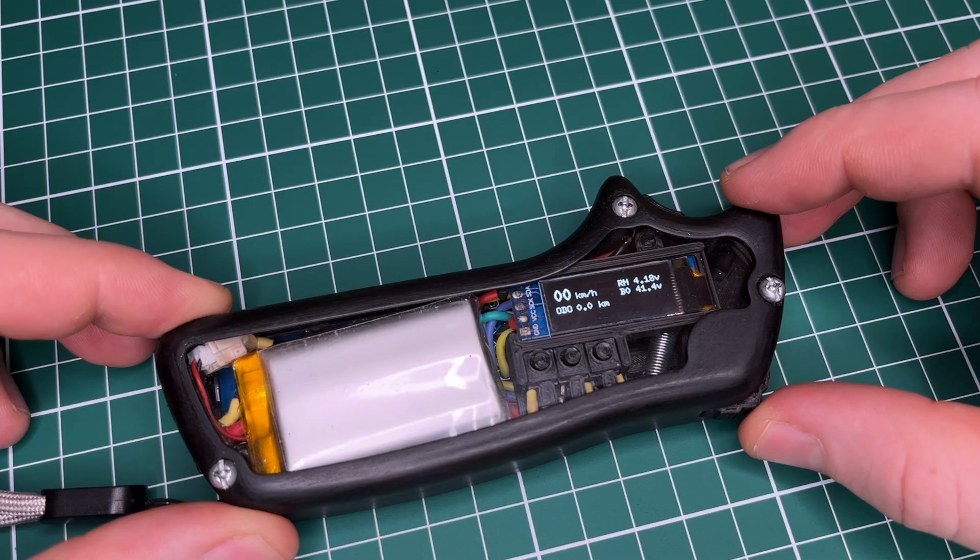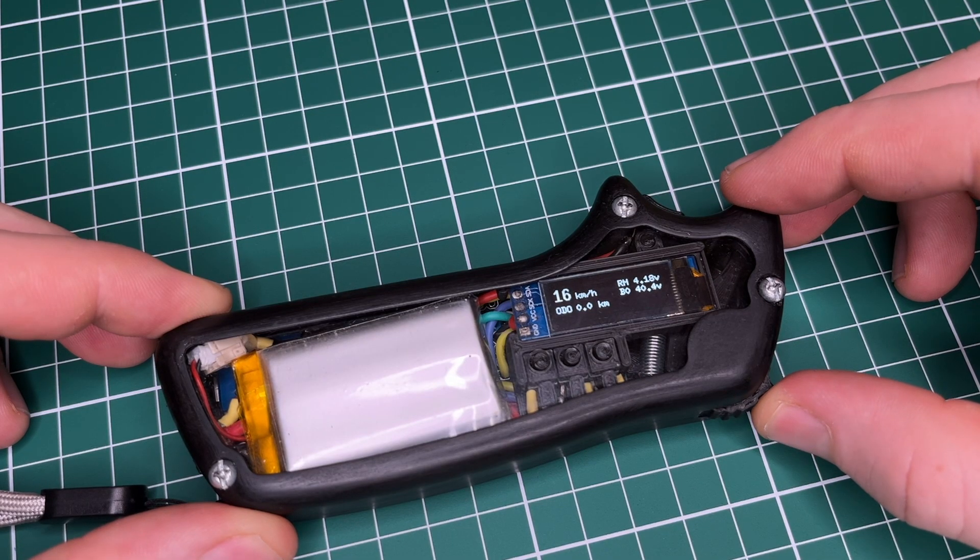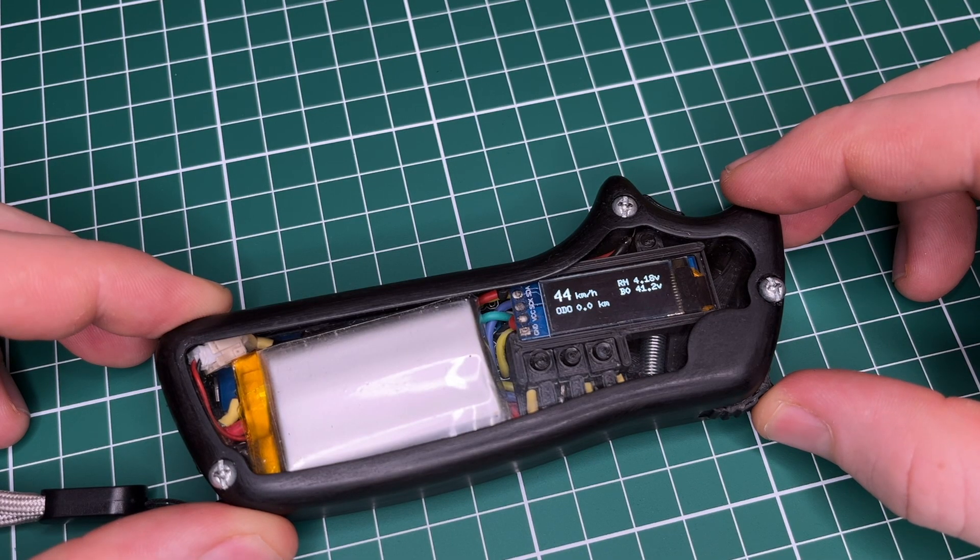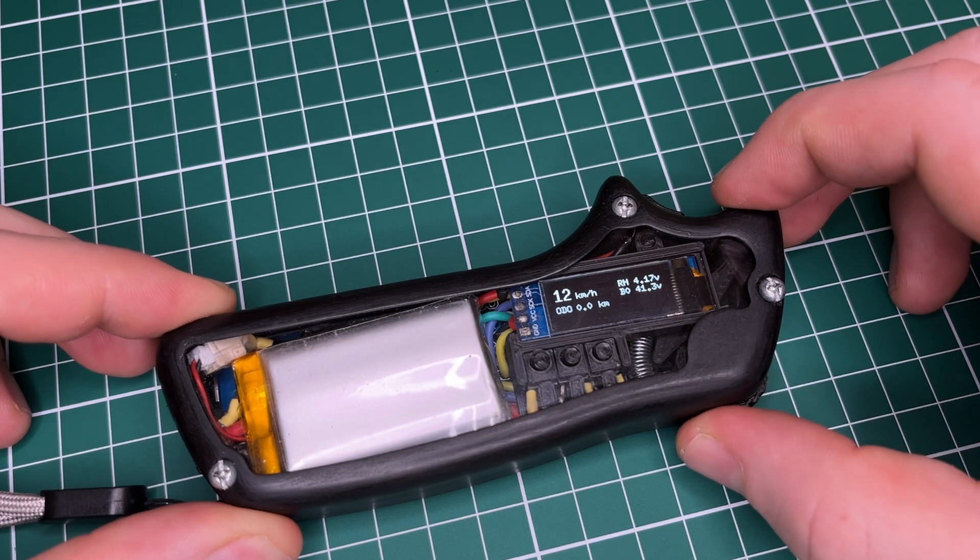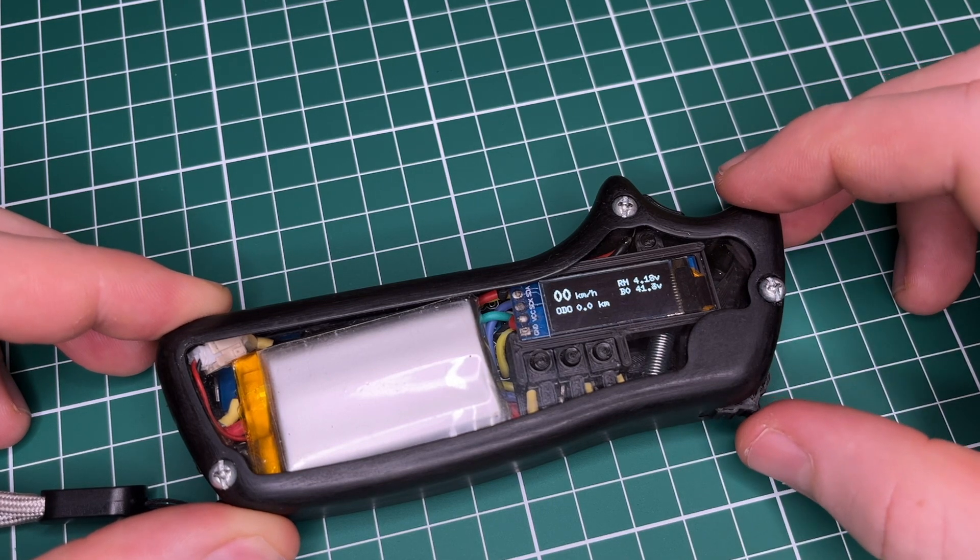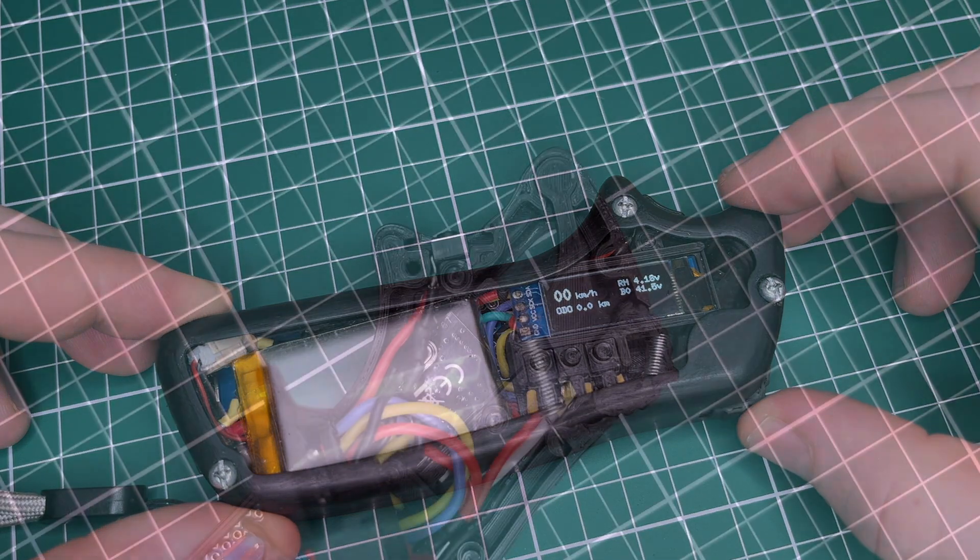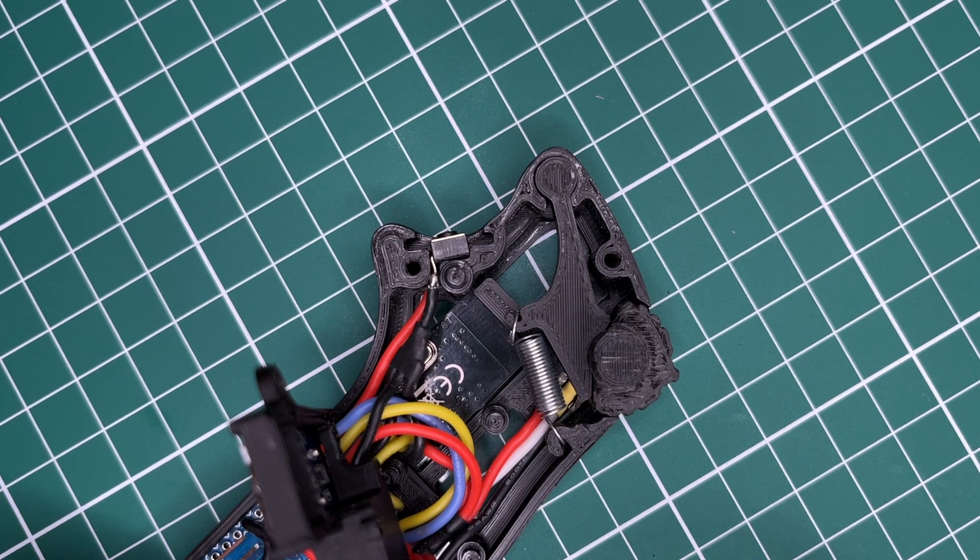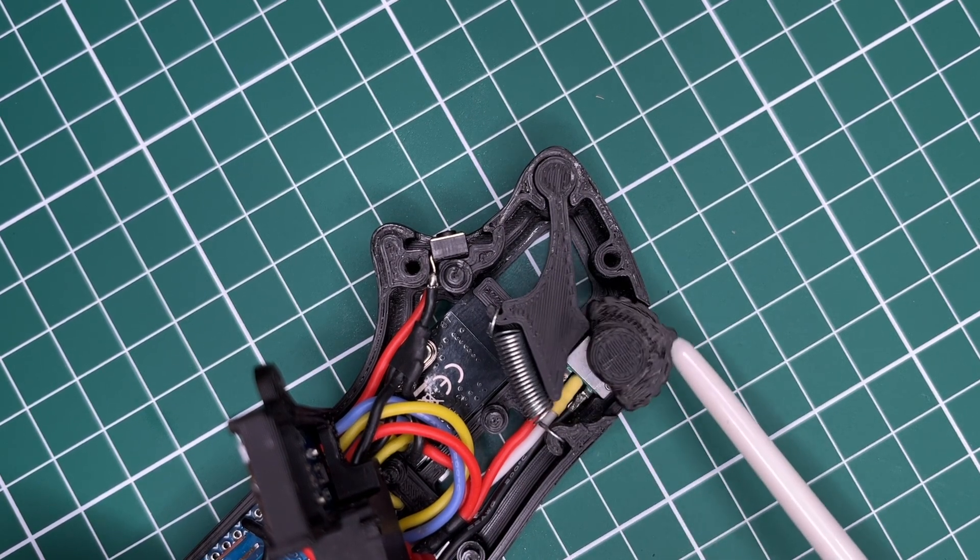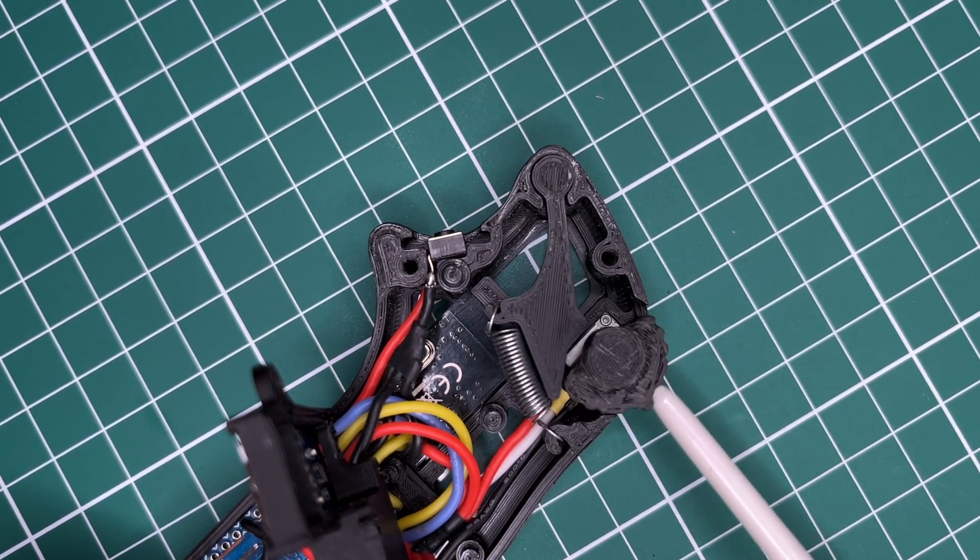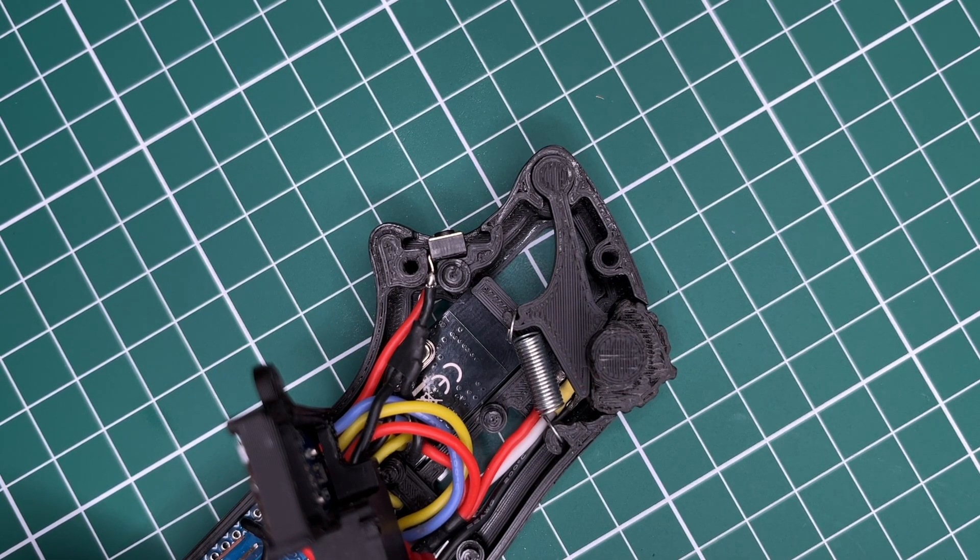When the control wheel is pushed forward, the skateboard accelerates, and when pulled backwards, the skateboard breaks and recharges the battery. The spring-loaded arm pushes against the control wheel, so that it always returns to center when released. When in the center position, the motor can run freely.